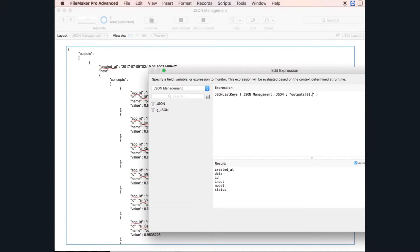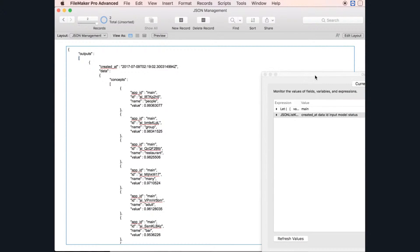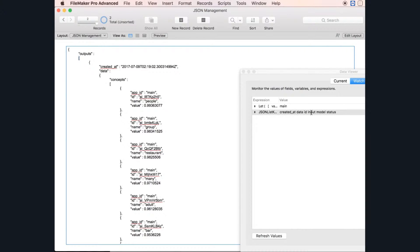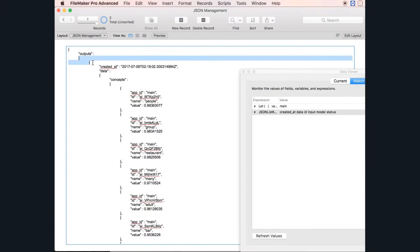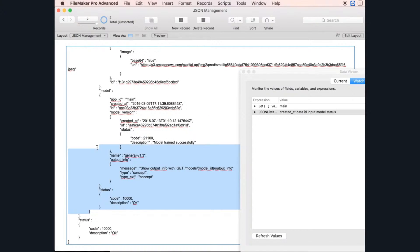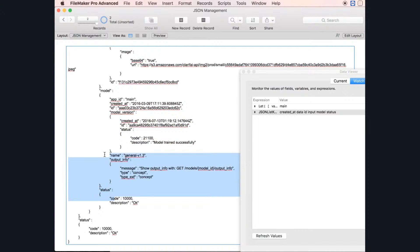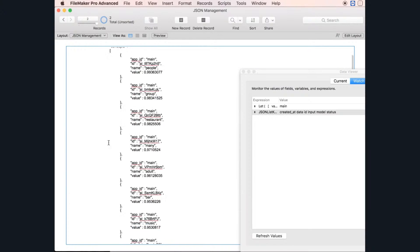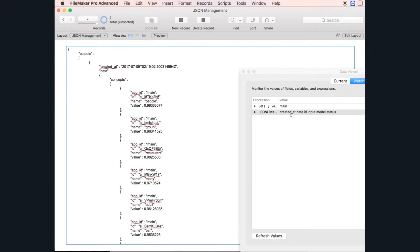Inside this array you have different other keys: created_at, data, ID, input, model, and status. Let's go there and see — you have created_at, data, ID, input, model, and status. Inside this array there is another array. Inside it you have status, model, ID, data, created_at — pretty much the list we have here.